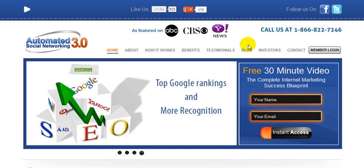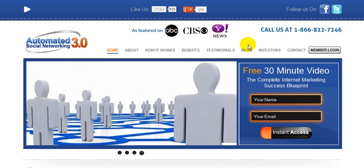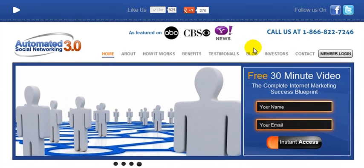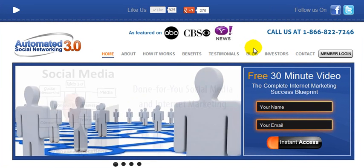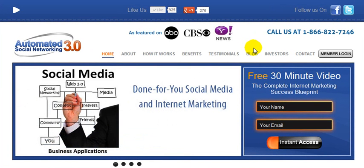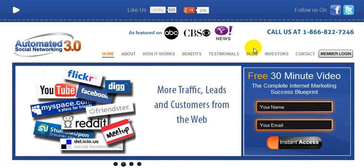Hi, Matthew Loop here from AutomatedSocialNetworking.com. Thanks for checking out this quick video. What I'd like to do real fast is answer one of the more commonly asked questions that we receive on a regular basis, and that is: How much is Facebook advertising for local businesses?